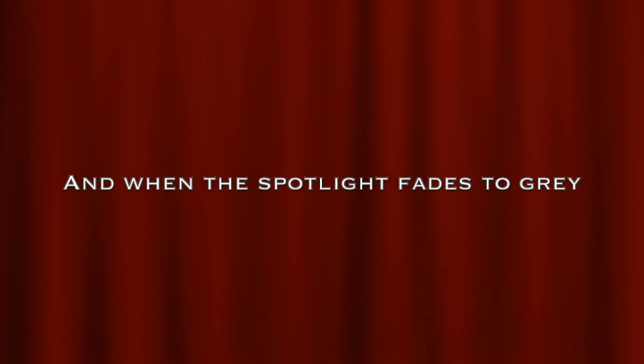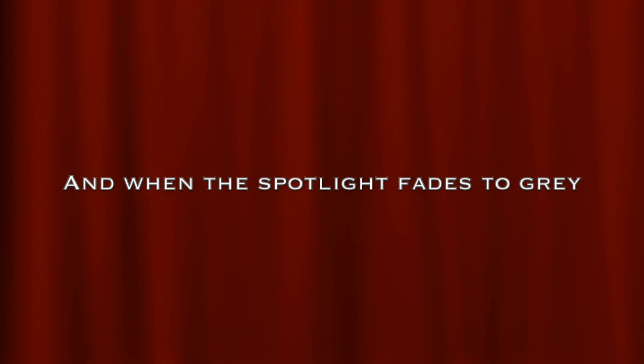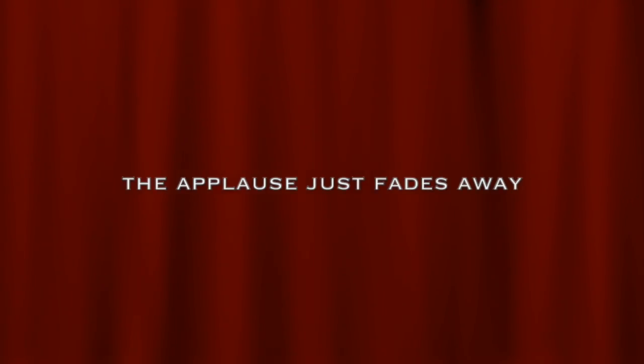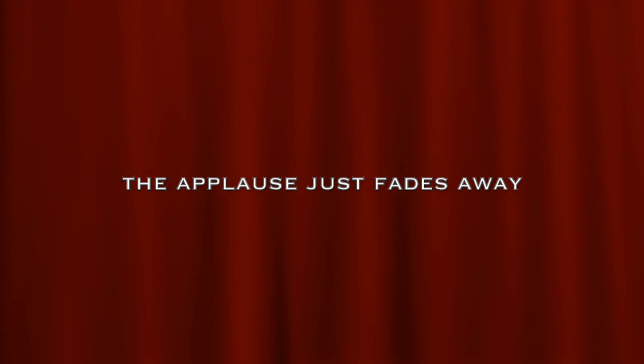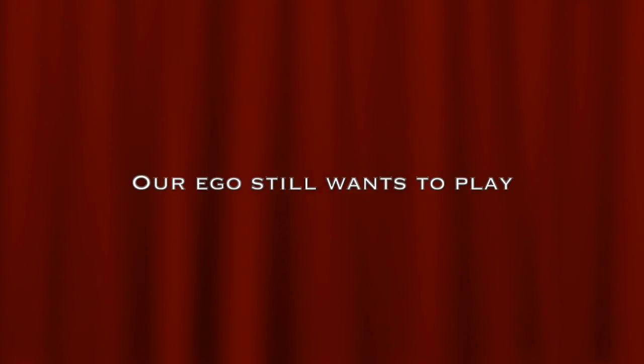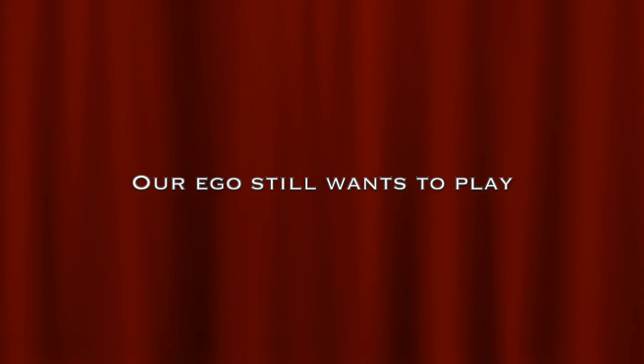When the spotlight fades to grey, the applause just fades away, our ego still wants to play.